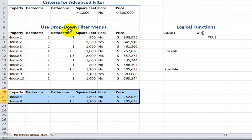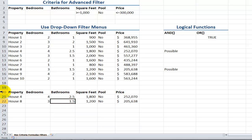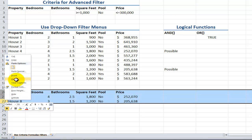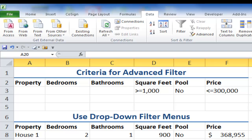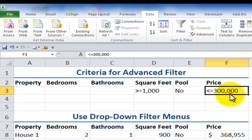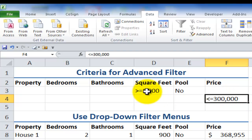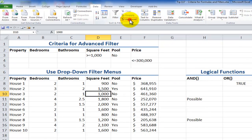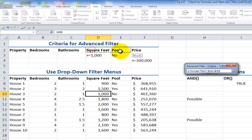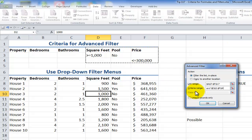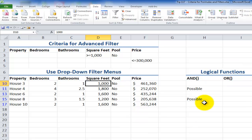I'll use Ctrl+Z to undo that — or actually, I'll just delete those rows. Now, if I put the criteria on two rows, it's equivalent to using the OR function. In this case, I want to see properties where the property has at least 1,000 square feet and no pool, or the price is less than or equal to $300,000. Click Advanced, clear the criteria range, select both rows of criteria, and this time I'll filter in place. Click OK and there you go.